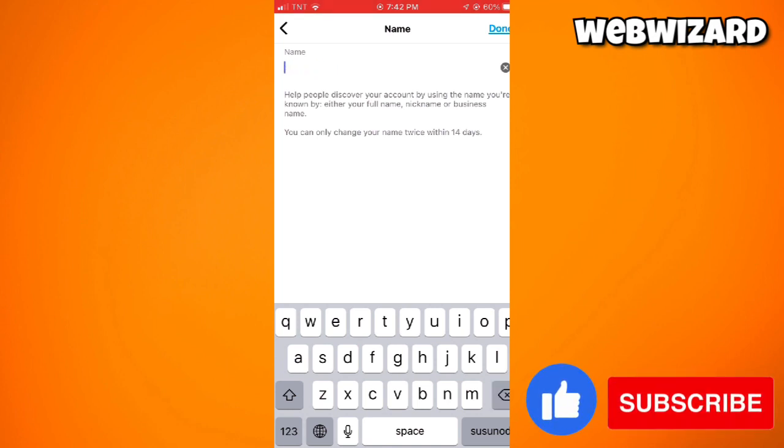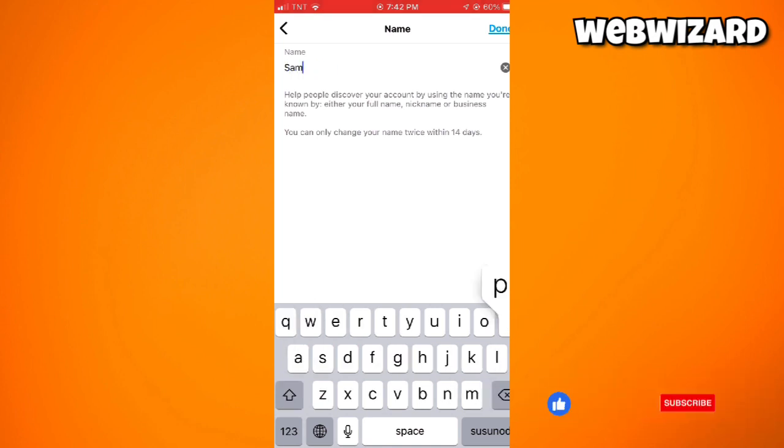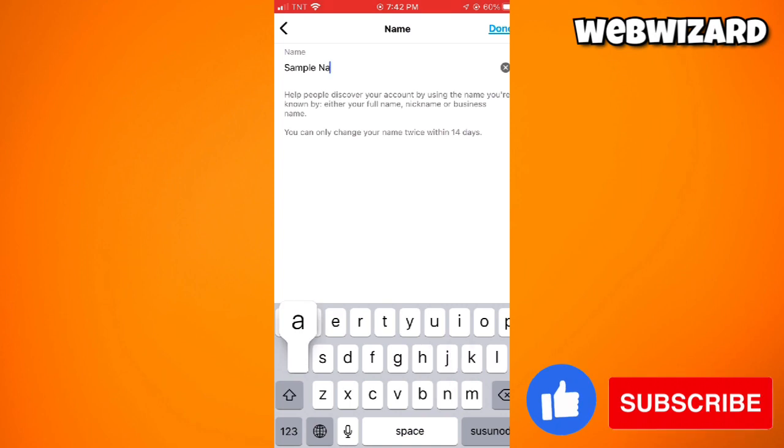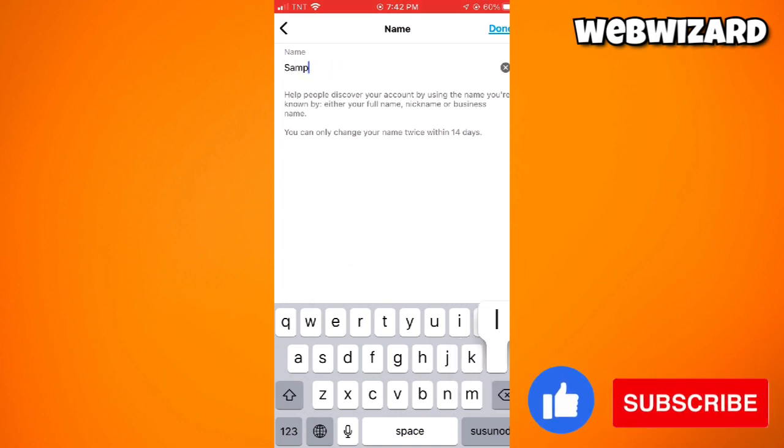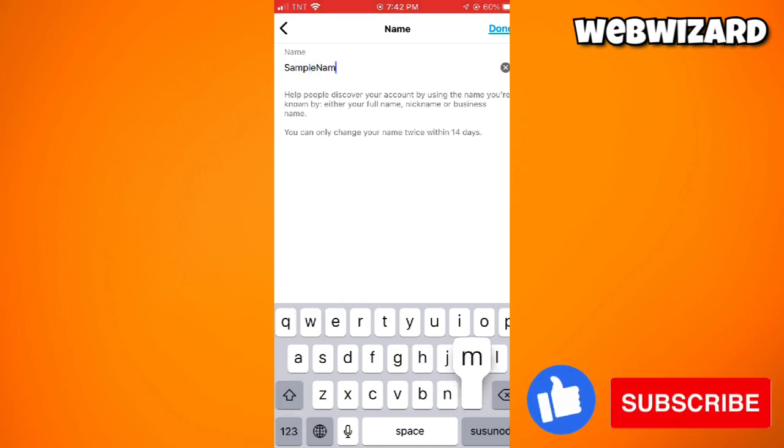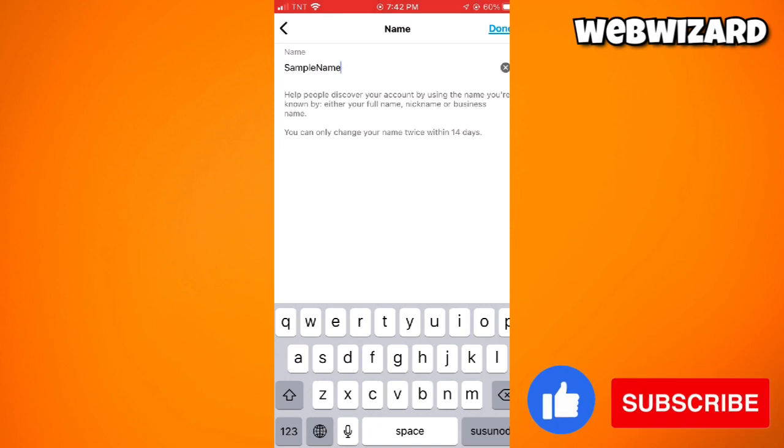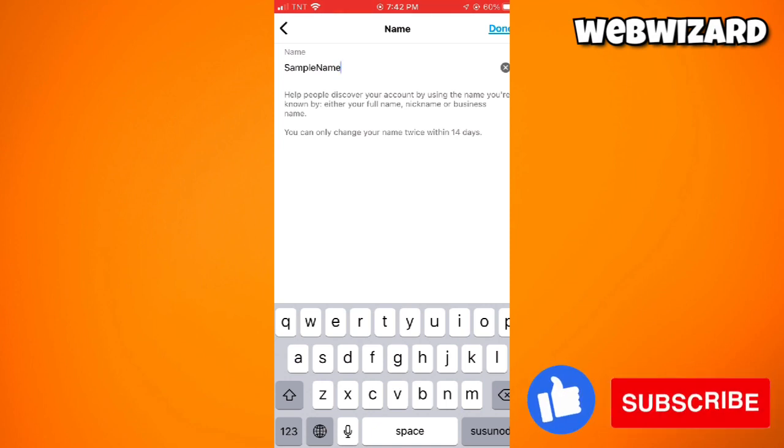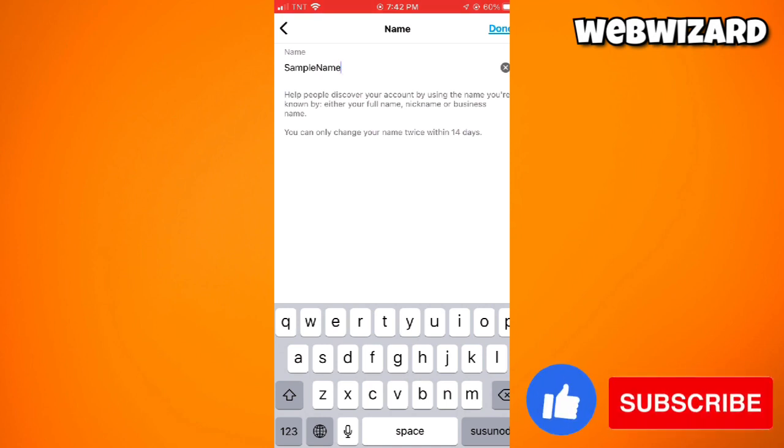Let me just change it to a sample name. Now, you can only change your name twice within 14 days, okay? So you need to be mindful of the name that you want.